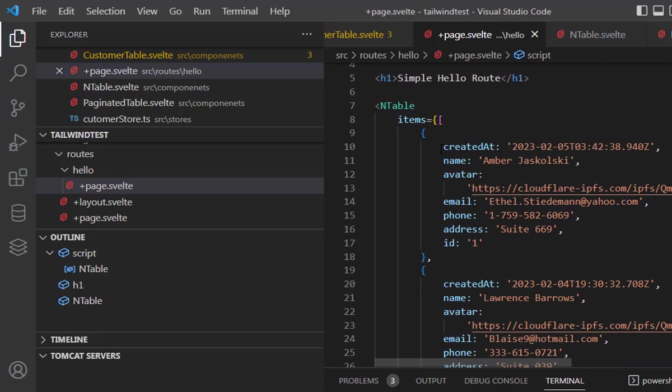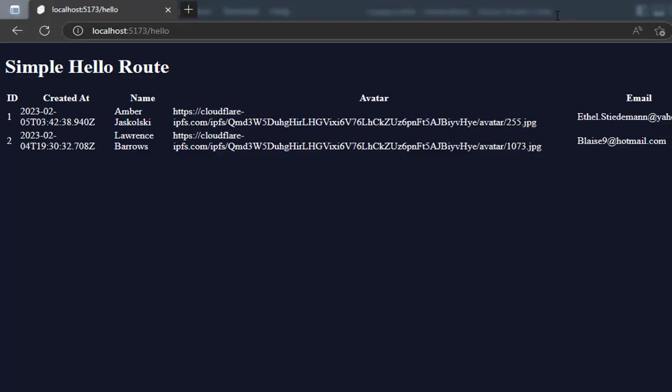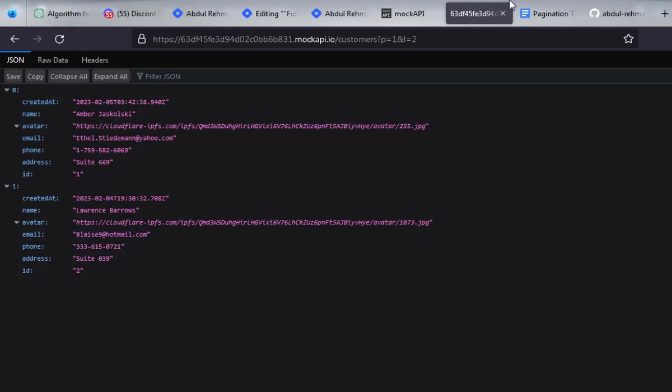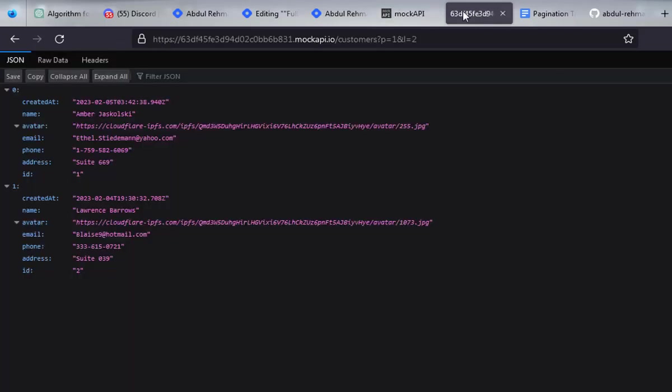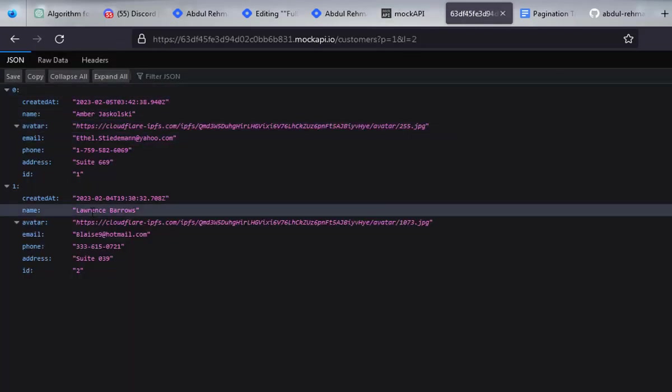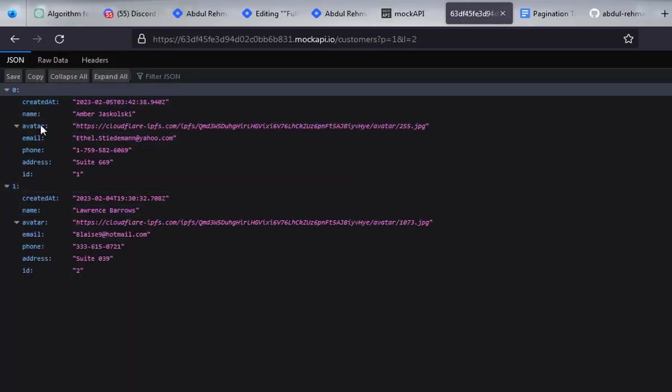This is the data that I want to populate the table with. I created this data from this API - mockapi.io - I generated it with that and this is customer data from the API.